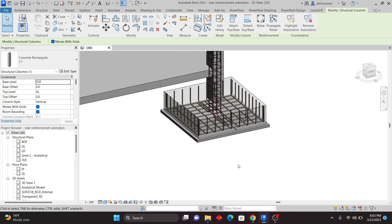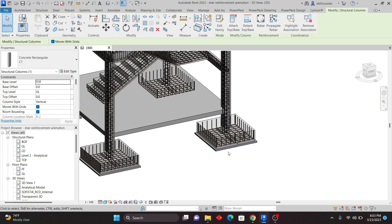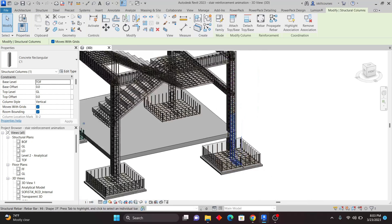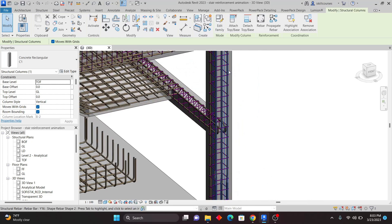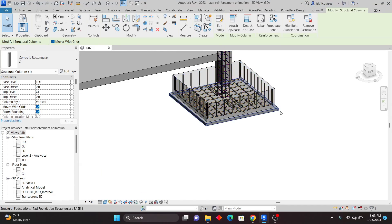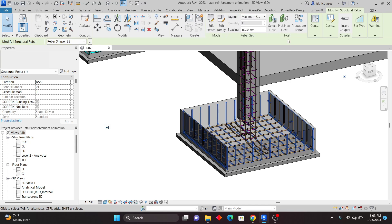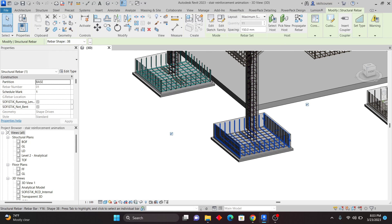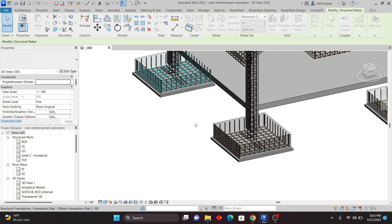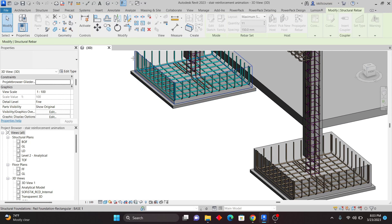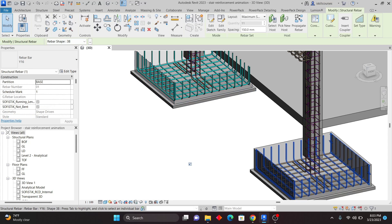Now if you want to change where the rebar is hosted — for example, I have this rebar at the base — I'll click Pick New Host. I can move the host for the rebar from this base to another by just clicking Pick New Host and picking the new host. You can see that Revit will warn you because the rebar is outside where it's currently seated, but the host is now on the other end.